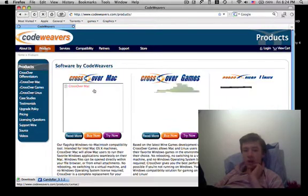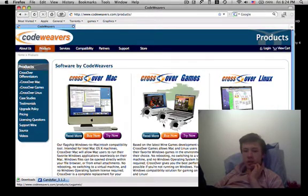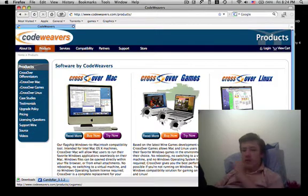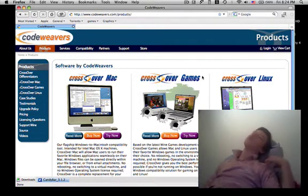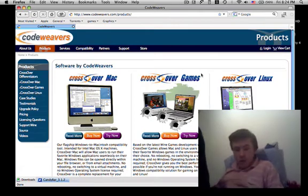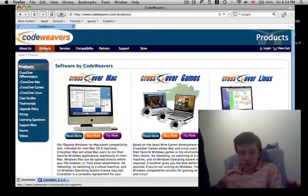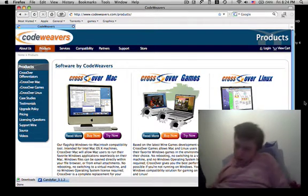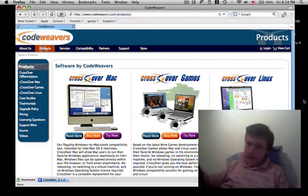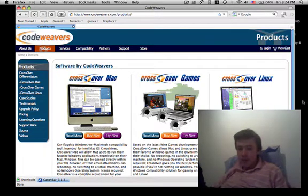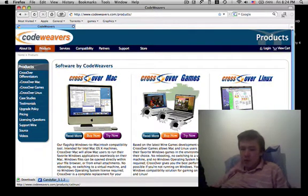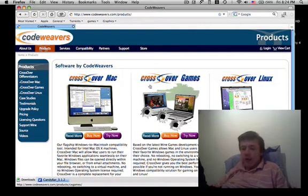Hi everyone, today I'm going to talk about CrossOver Games. To be more exact, CrossOver Games is very handy. It allows you to play Windows games on a Mac or on Linux, so yeah, it's very nice.